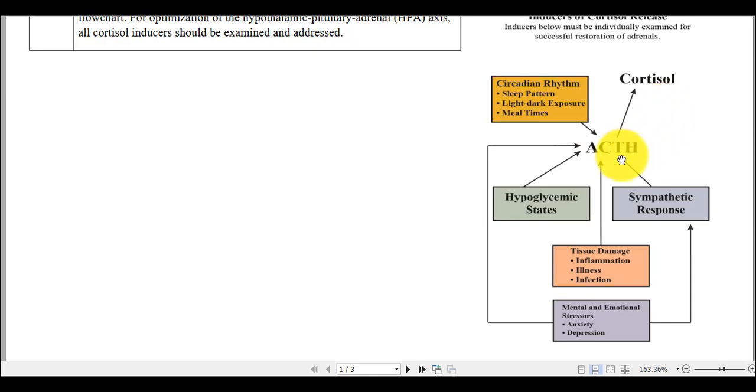Over here you can see factors that affect the circadian rhythm, including one's sleep patterns, light/dark exposure, and mealtimes. For example, if you sleep in a room that is not completely dark at night, this can have a negative effect on your circadian rhythm.